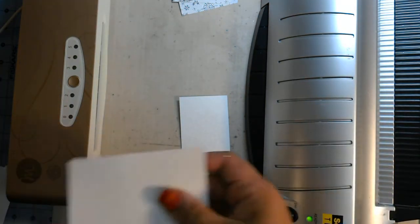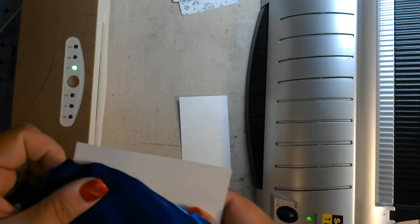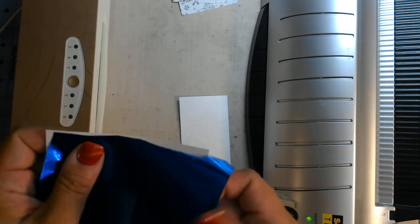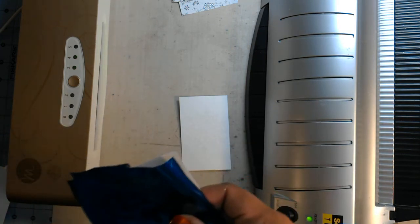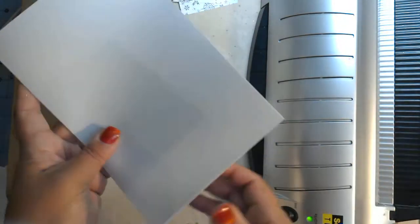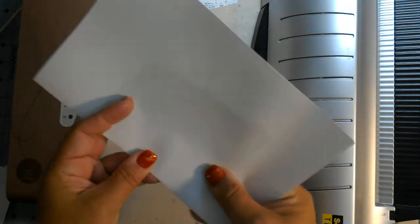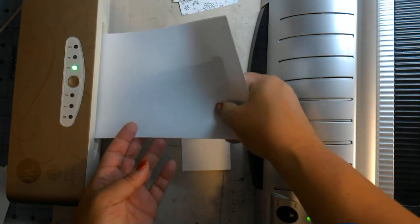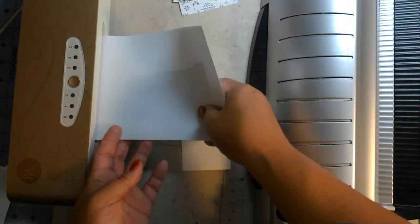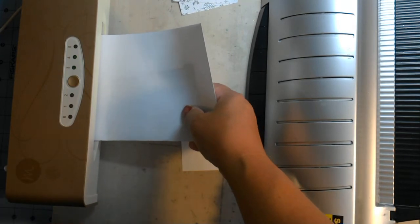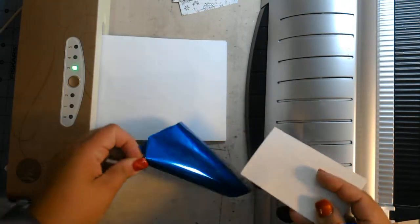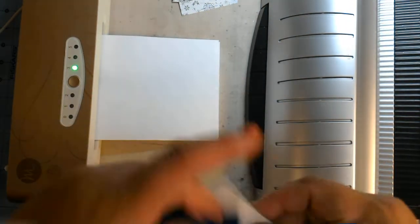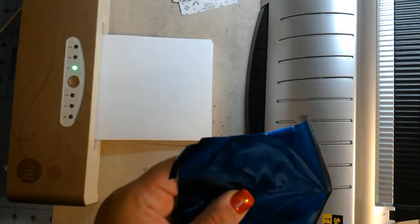Okay, and then this one's going to go through the laminator. I don't like doing this method out of all the foiling because I feel like the heat embossing is a hit or miss.